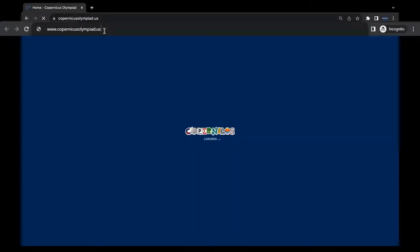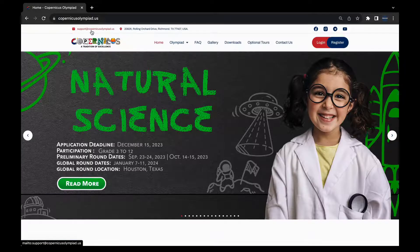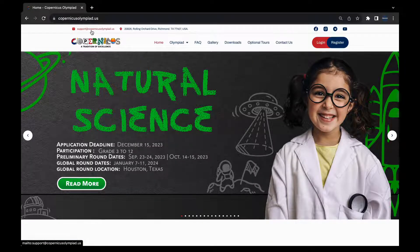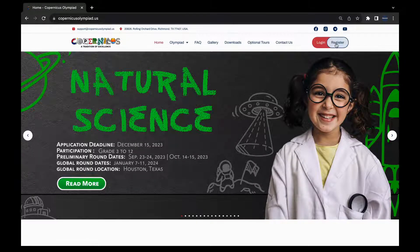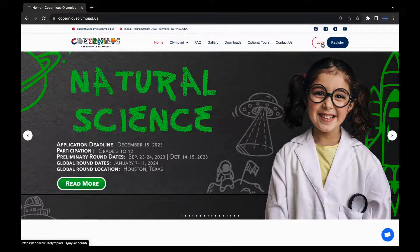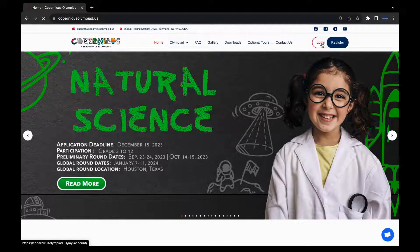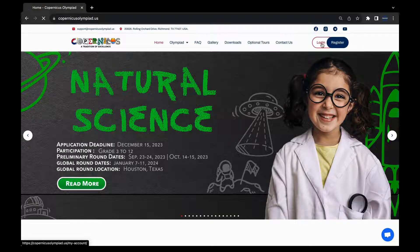You will be taken to the Copernicus Olympiad website. On the top right corner, you will see the buttons Login and Register. Please press the Login button to enter your existing profile.